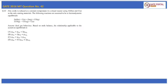This is question number 42 of GATE 2016. Empty zinc oxide is reduced at a constant temperature in a closed reactor using ZnO solid plus carbon solid as the only starting materials. The following reactions are assumed to be at thermodynamic equilibrium. Reaction 1: ZnO(s) + C(s) → Zn(g) + CO(g). Reaction 2: 2CO(g) → CO₂(g) + C(s).